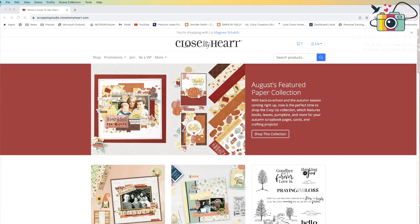During my Essentials catalog walkthrough, I mentioned the ability to create custom cardstock packs as I was talking about the different new colors that we had launched this year. I wasn't sure how many people actually knew how to create a custom pack, so I thought I'd put together this quick video to show you exactly how you can create a custom cardstock pack for yourself.